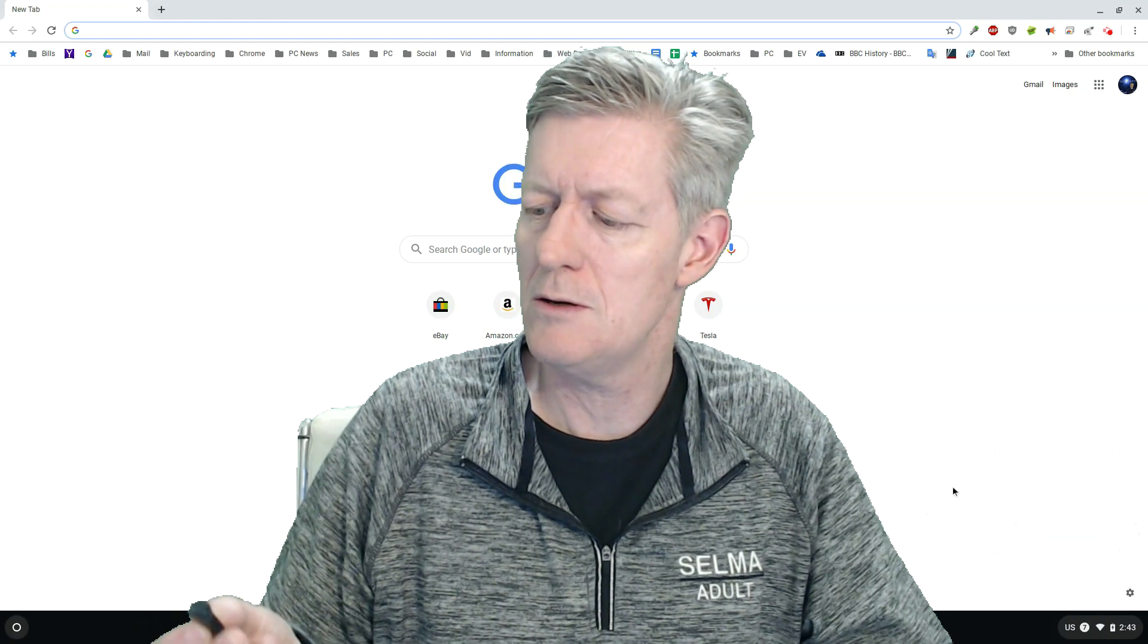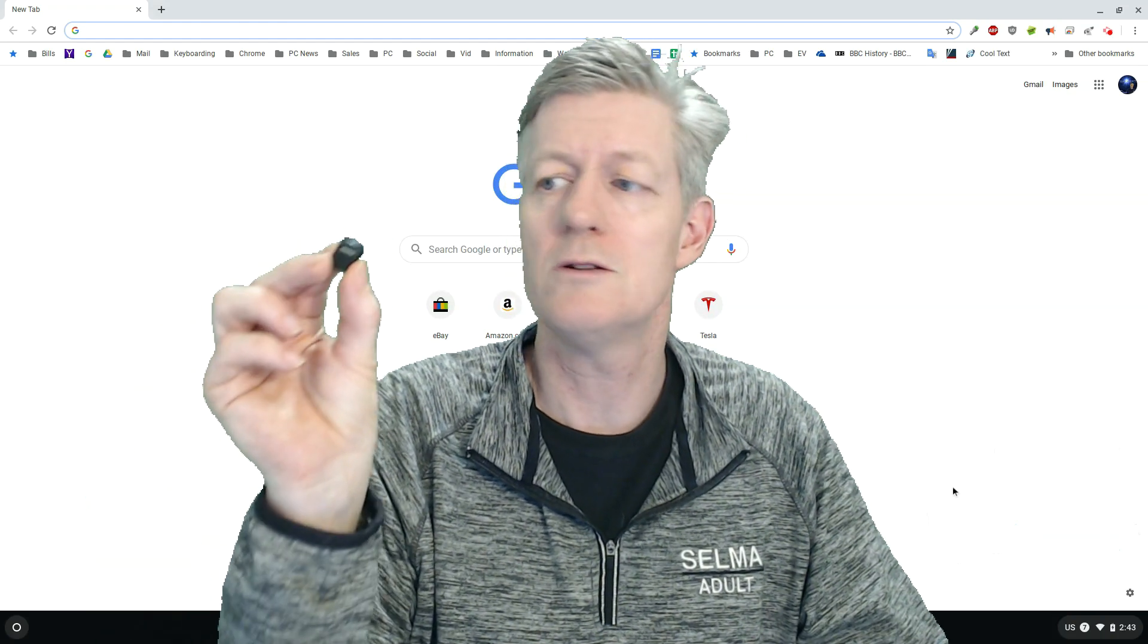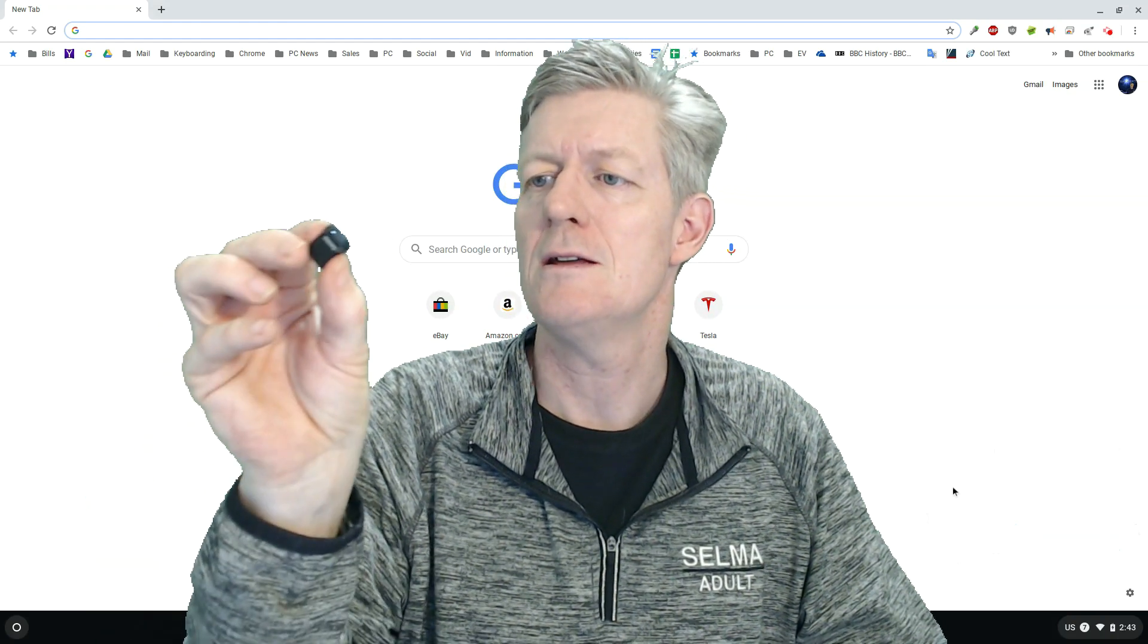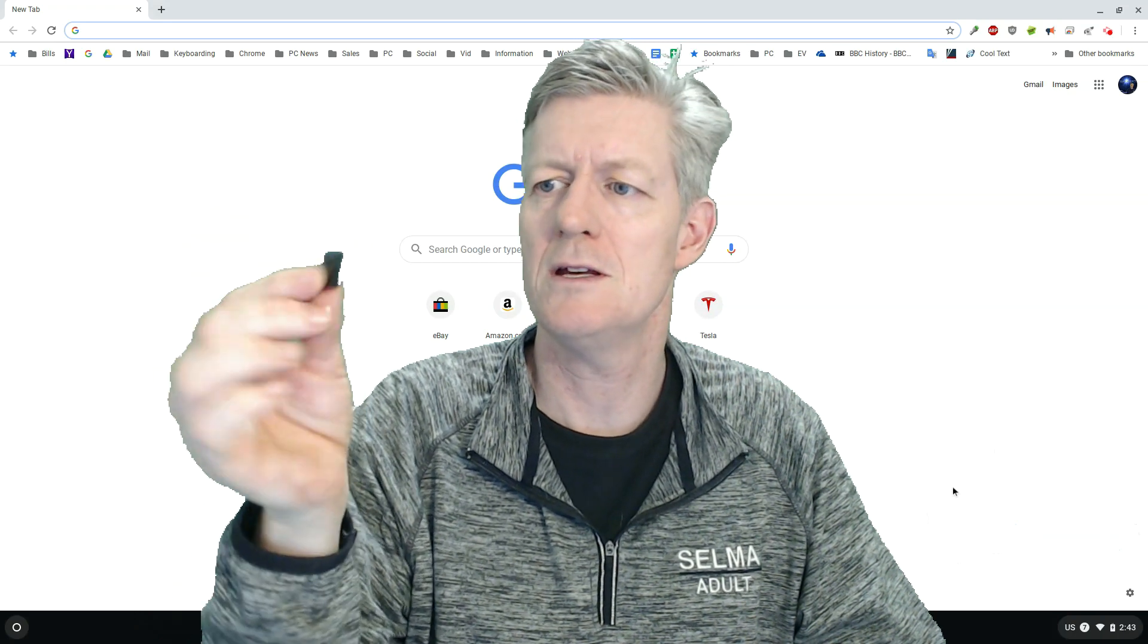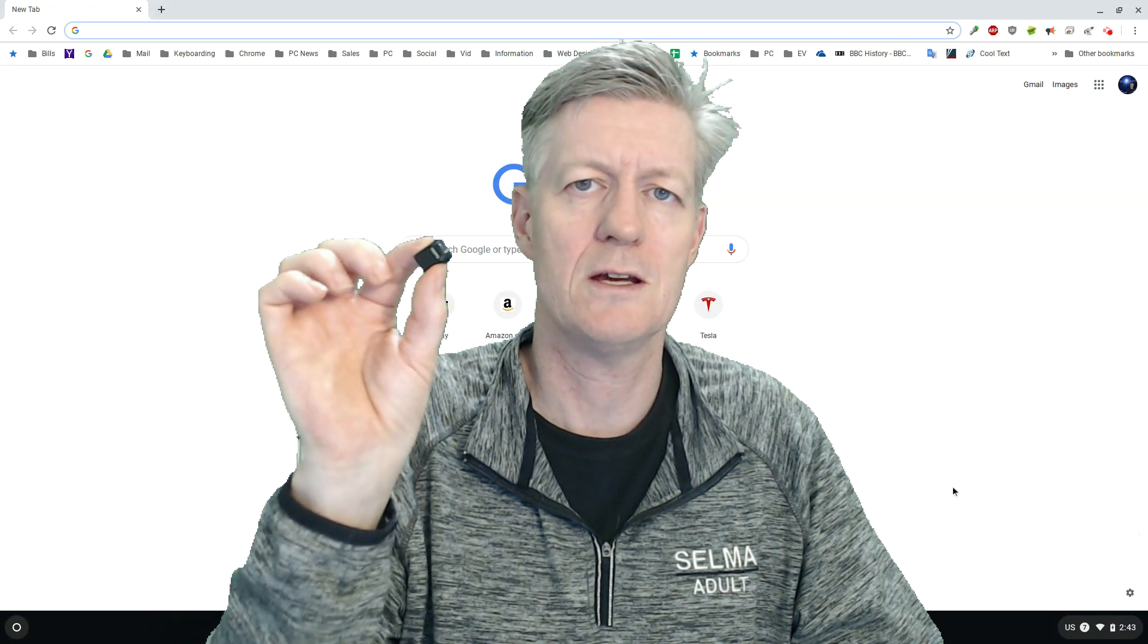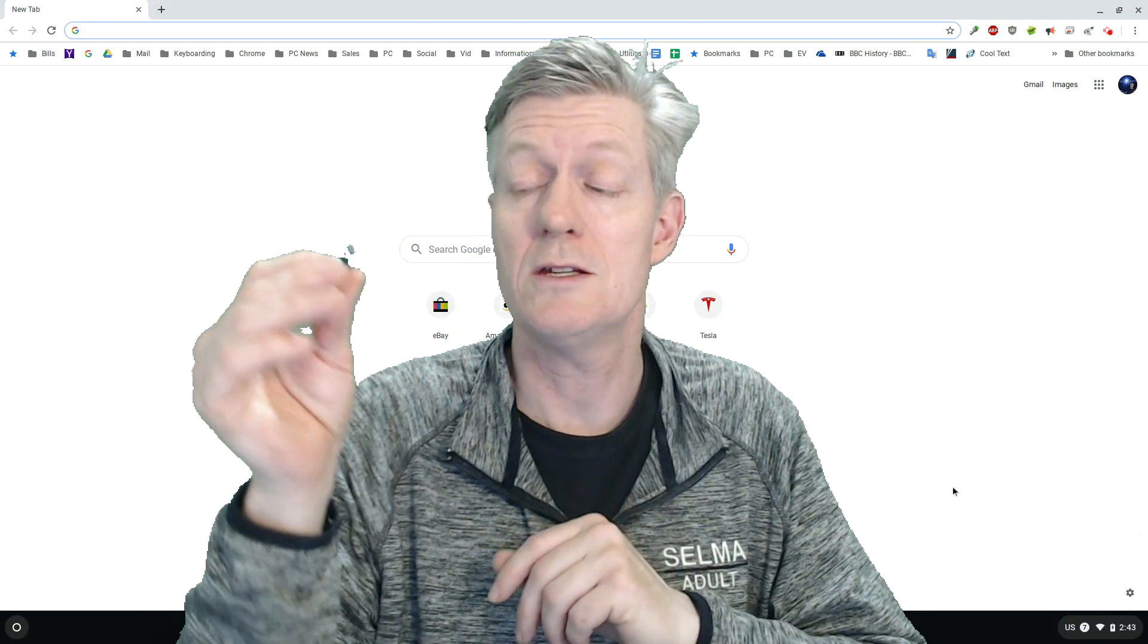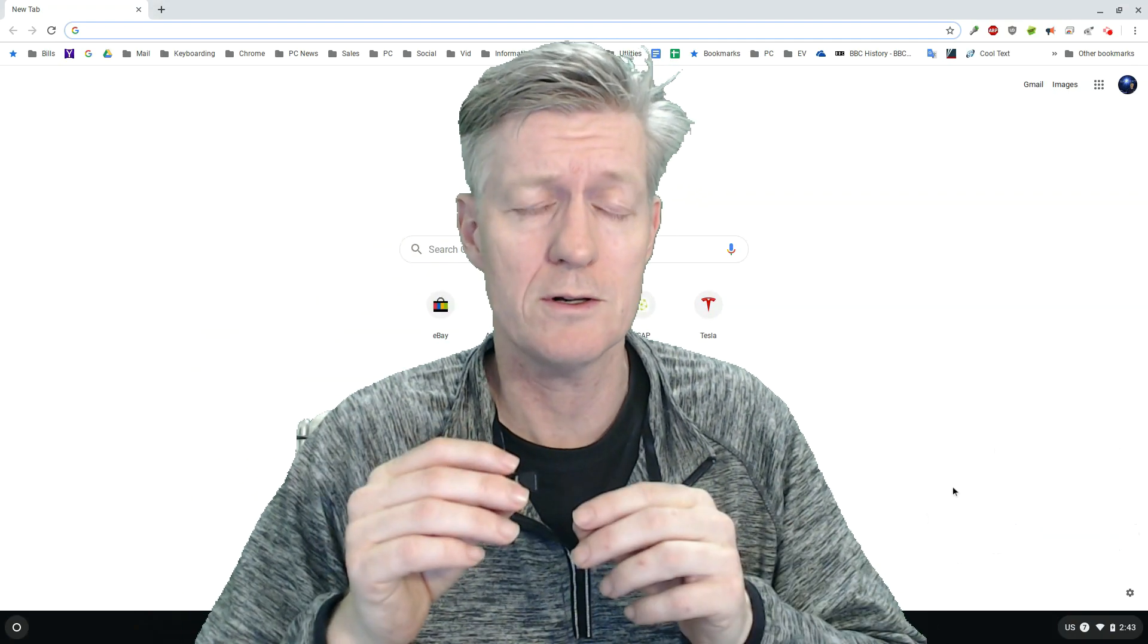Well the best way to do it is with a little jump drive and I'm using a SanDisc here. You notice how small this is but yet this is 256 gigs of space. And you simply place this into a USB port.